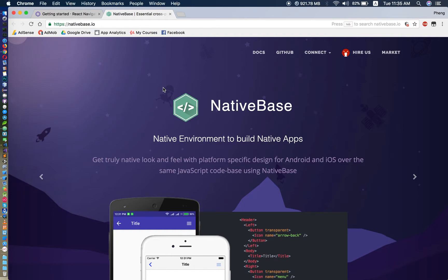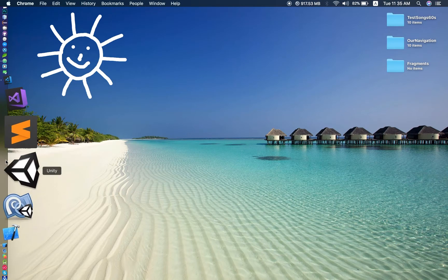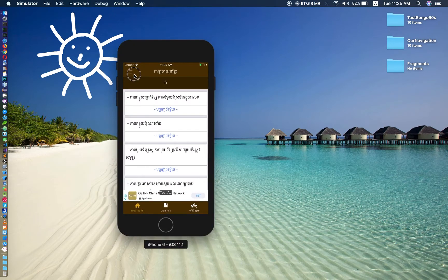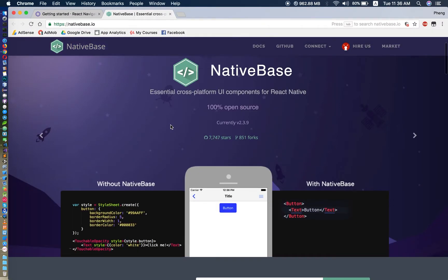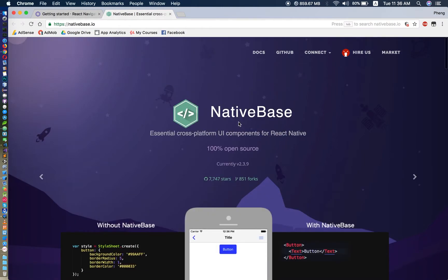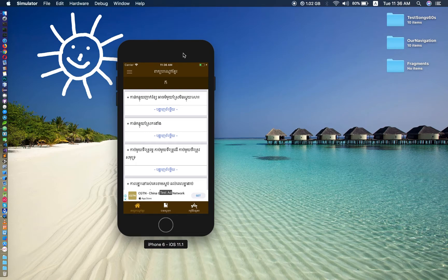One more plugin we need is NativeBase. I would like to use this in our video because we will need to use some icons. As you can see in my app, we have this icon called the menu or hamburger icon right here. When we click it, it shows the drawer, so we need NativeBase to use that icon and many other React Native components.